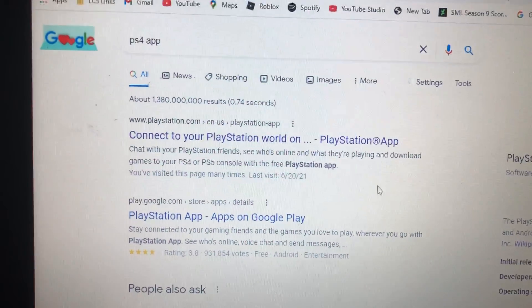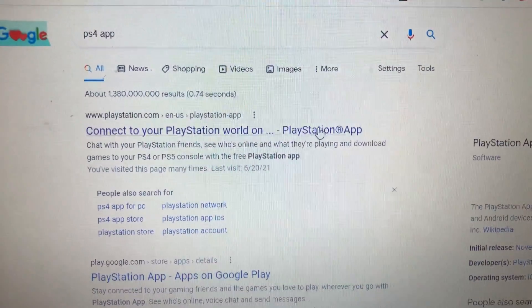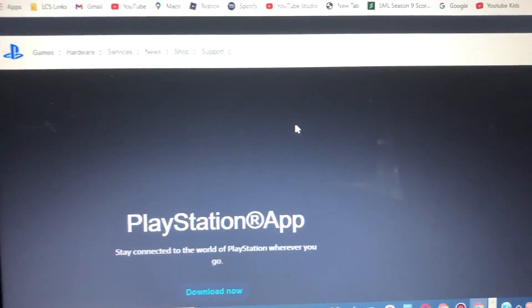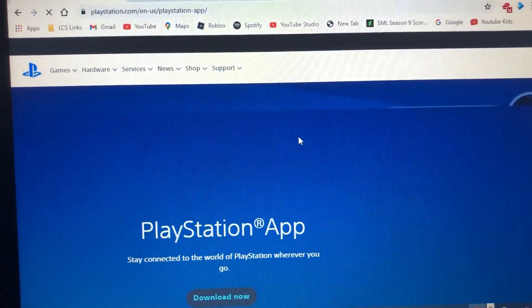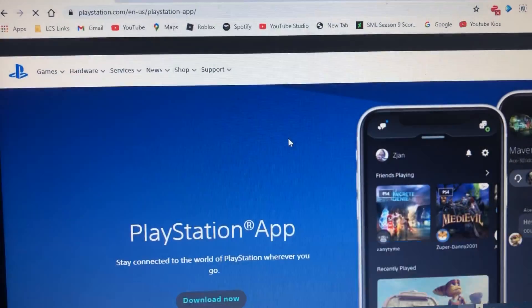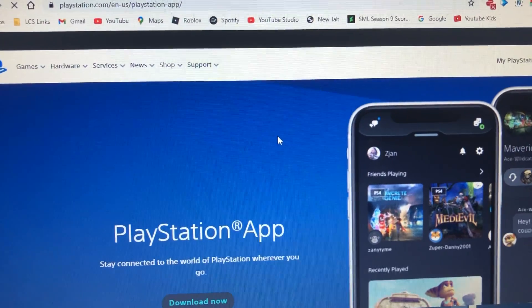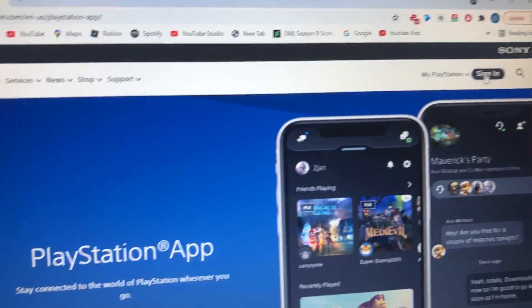And then, once you're done searching, you gotta go here and wait for it to load. So once you're on PlayStation, you gotta go to sign in.